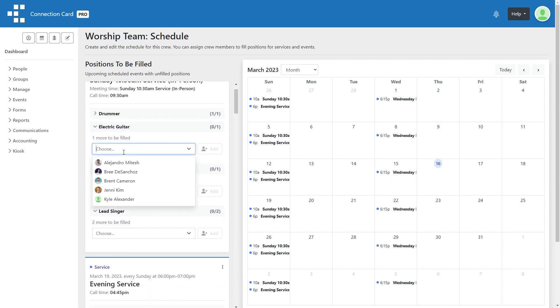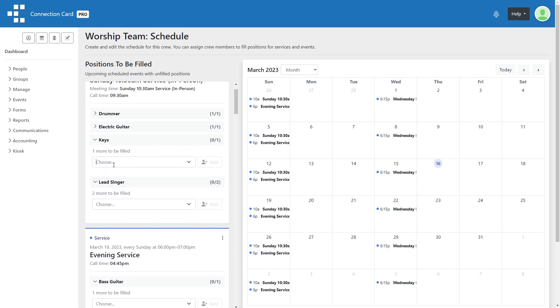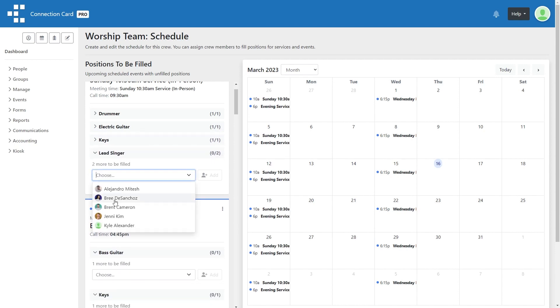If schedule notifications are enabled, then this person will receive a notification they've been scheduled, along with a reminder a couple days before.